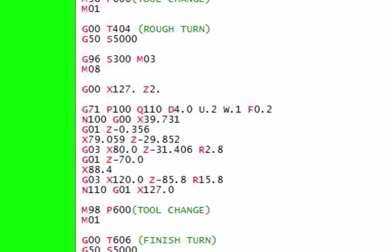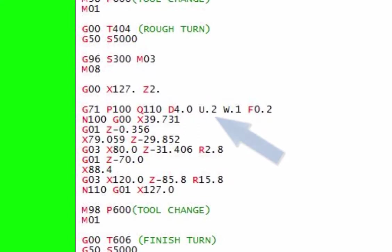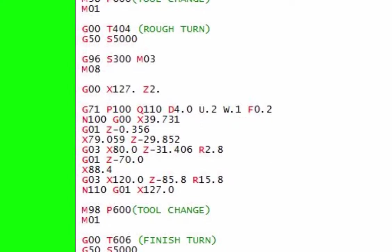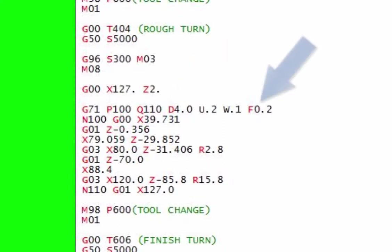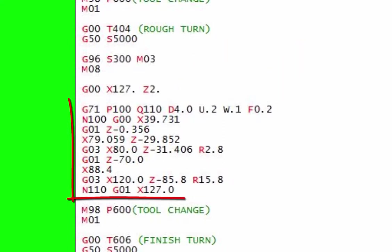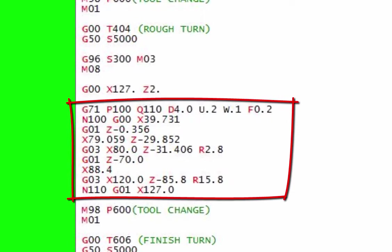Then we've got the U.2 which is the finishing allowance in X, and the W.1 which is the finishing allowance in Z, and then the D which is a depth of cut. We've got a feed rate, and really that's all there is to it. So effectively that's going to give us all that code that we had before. This is going to do it.